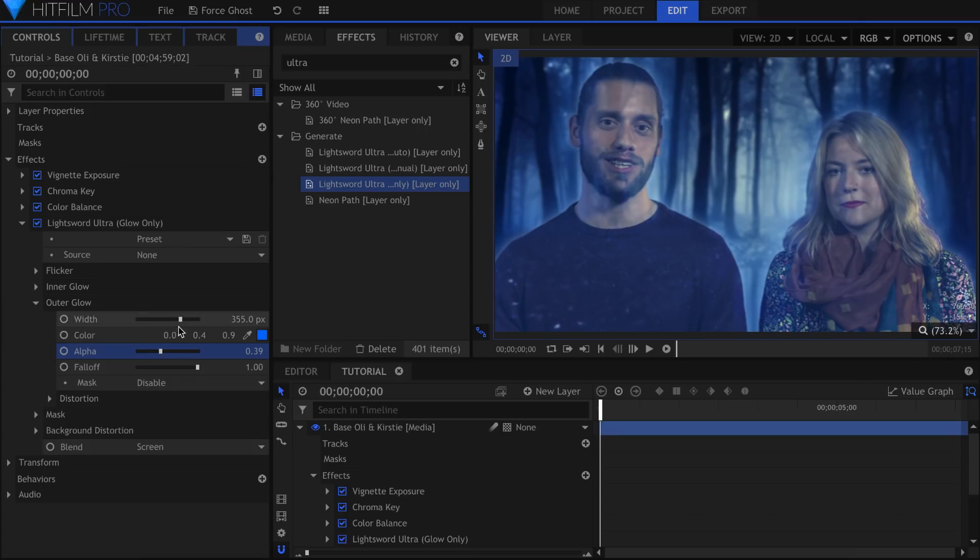And that's pretty much it. The rest is tweaking the alpha and width properties to get the look you want.